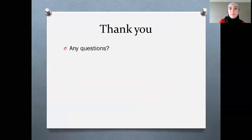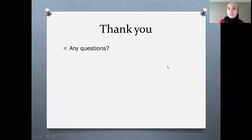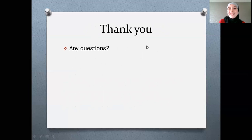Thank you very much for your time. Does anyone have any questions? No questions — thank you very much.